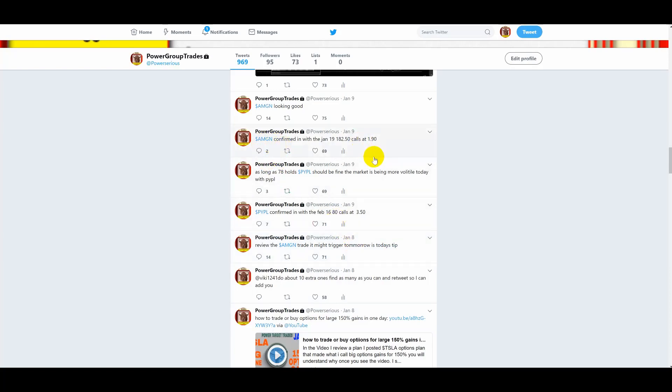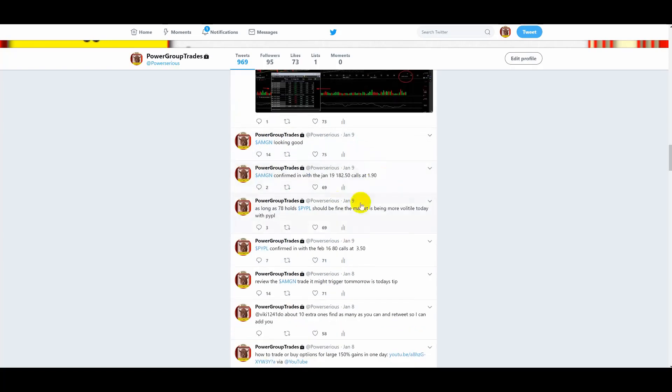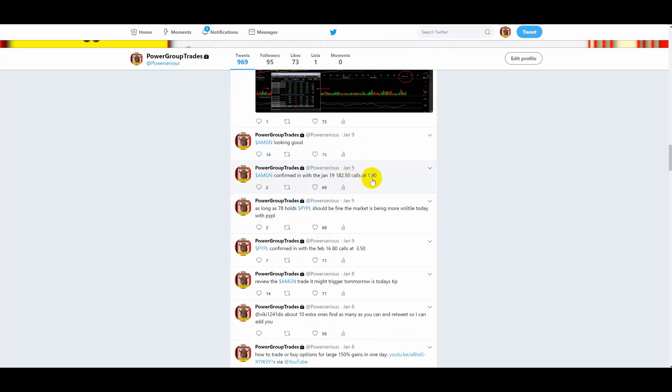Right, and then here it is, on the 9th of January, I posted AMGN confirmed in with the January 19, 182.5 calls at $190. That's what they cost because it triggered on January the 9th. Options do fluctuate. Those are weekly options, right? They only had less than two weeks.